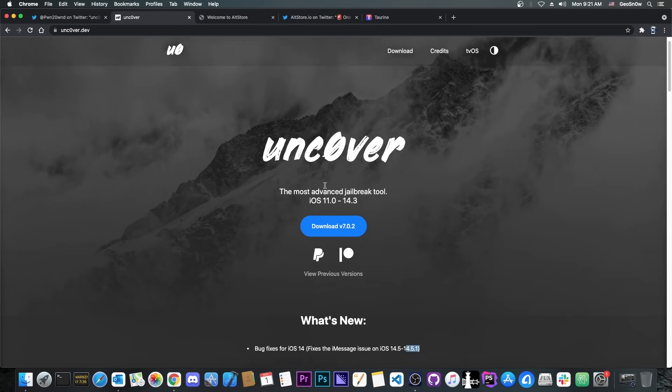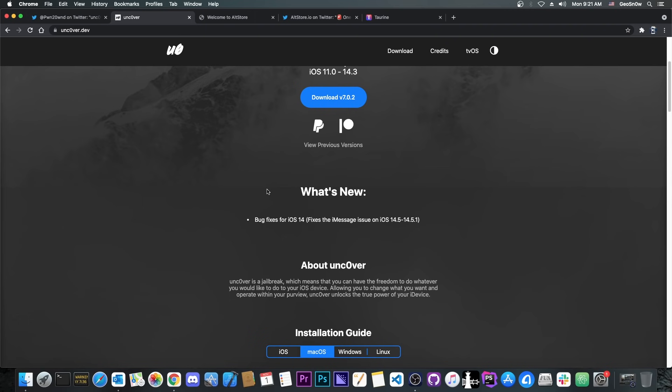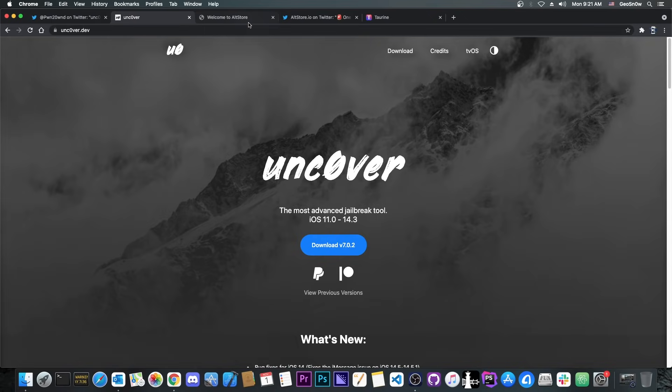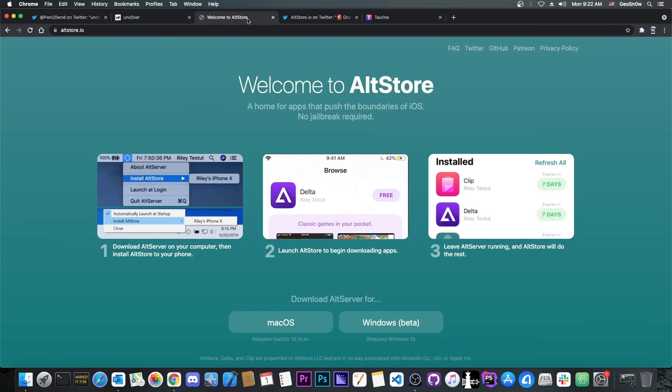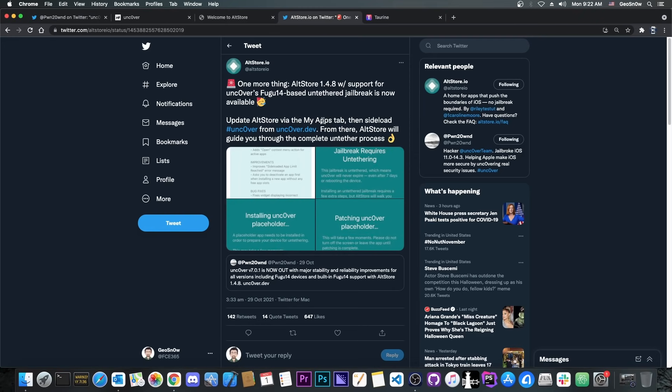Now the bug fixes in the version 7.0.2 are basically for iOS 14. It fixes the iMessage issue—some people reported that after jailbreaking untethered with Uncover, iMessage would stop working even after unjailbreaking. And this has been fixed in this version here. But the previous version, the 7.0.1, added an important feature, and that is that you can use AltStore in order to install Fugu 14 as well, basically the untether itself.